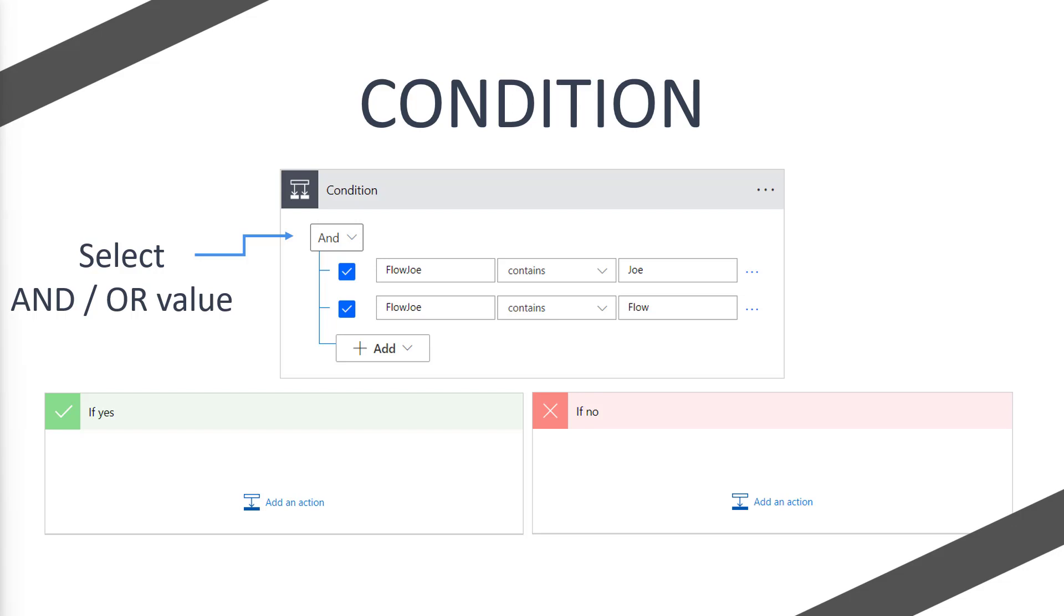If Flojo does contain Joe and Flojo does contain Flo, both in separate conditions, then we're going to move into the if yes column. However, for example, if Flojo contains Joe but didn't contain Flo, we would then move into the no condition. Because even if only one of those conditions is no, we will always move into the no condition. So all conditions have to be true for us to move into the if yes section.